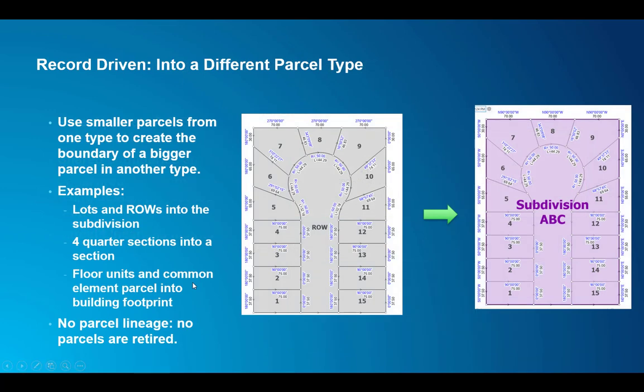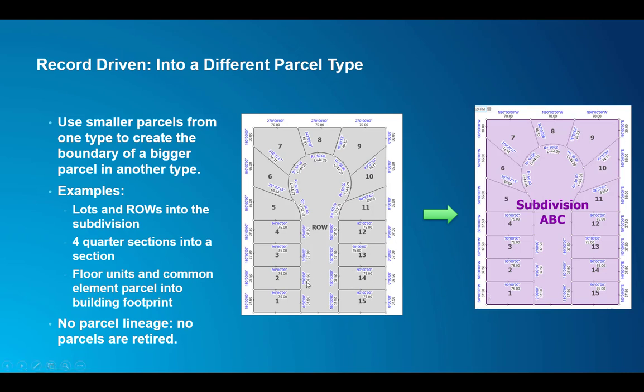Let's see another common workflow. In this case we are merging little parcels into a bigger one. Common use cases for that is something like a subdivision - lots and right of ways into the subdivision boundary. It could be quarter sections of the public land survey system into the section or merging sections into township. So basically dissolving upwards in hierarchy. In that case there is no parcel lineage between different parcel types. All we do is use the little parts to create the bigger part. We use them as geometry building blocks.